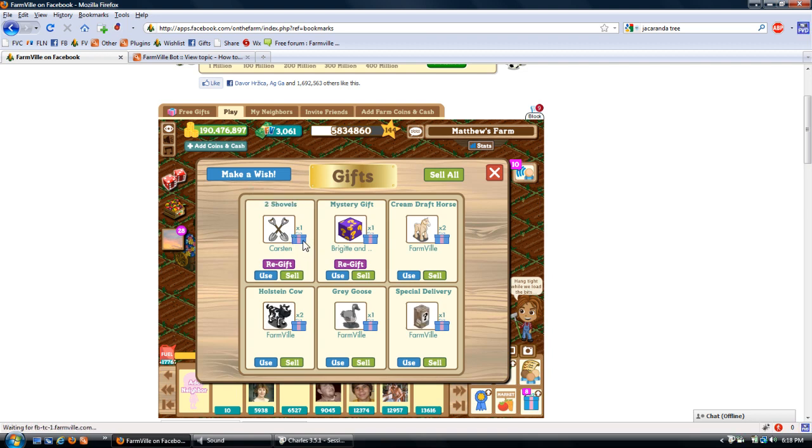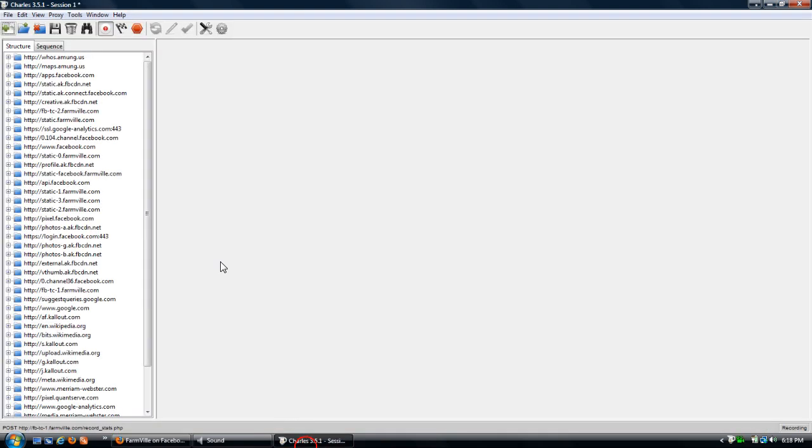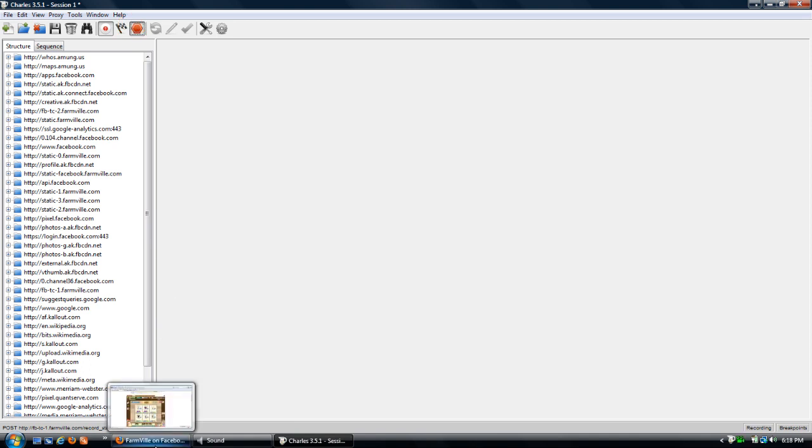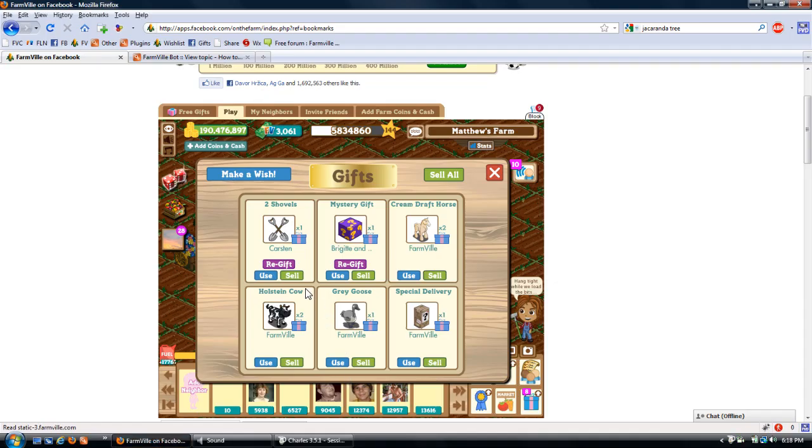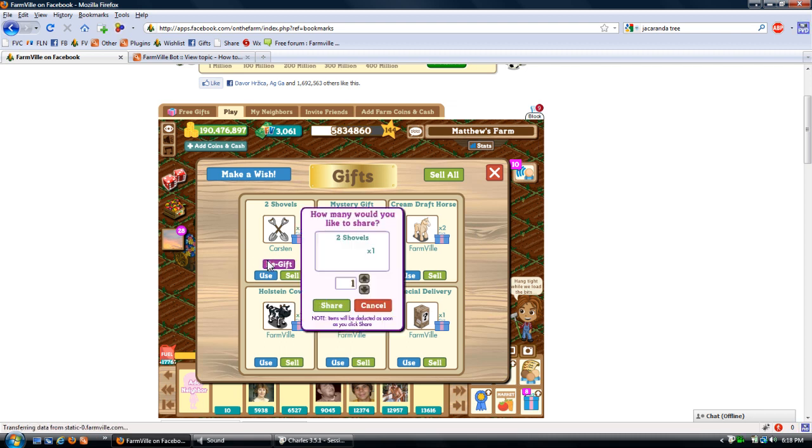So open up your gift box, then go to Charles and enable breakpoints. Click re-gift in the gift box. Leave it at 1 and put share.